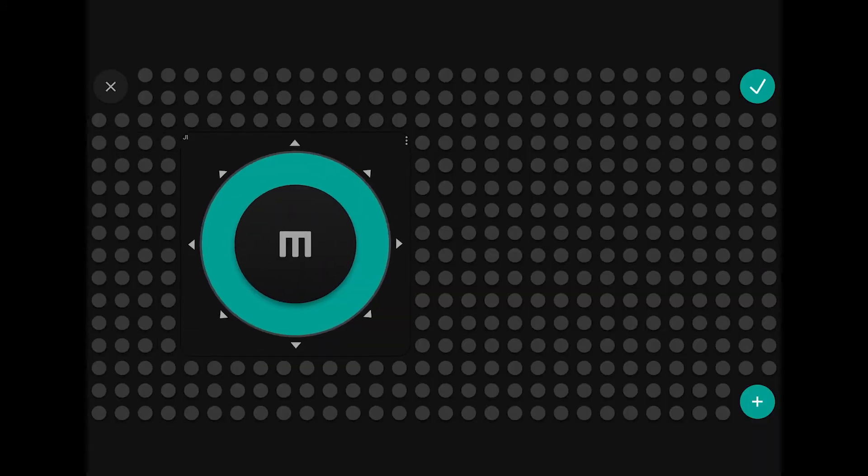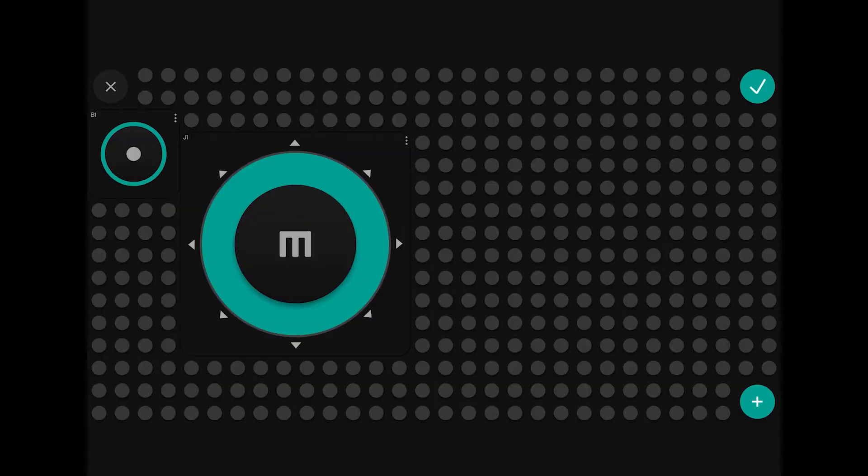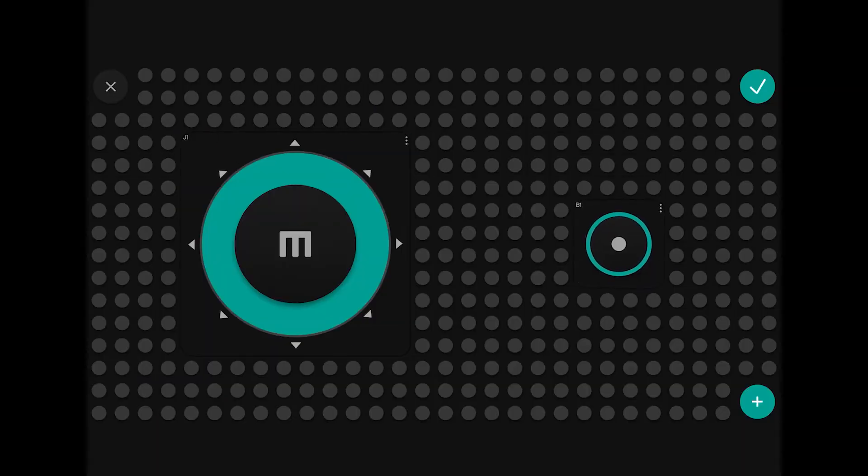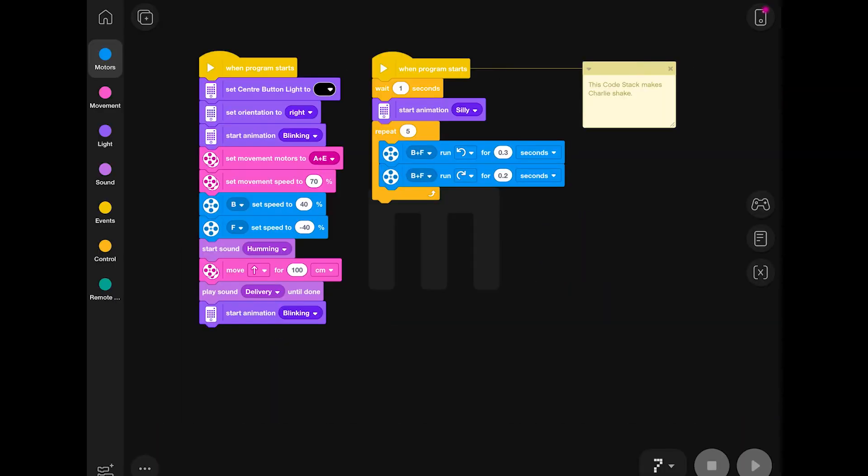However, you can also use the Xbox or PlayStation controls as well. It doesn't make a huge difference for the coding.